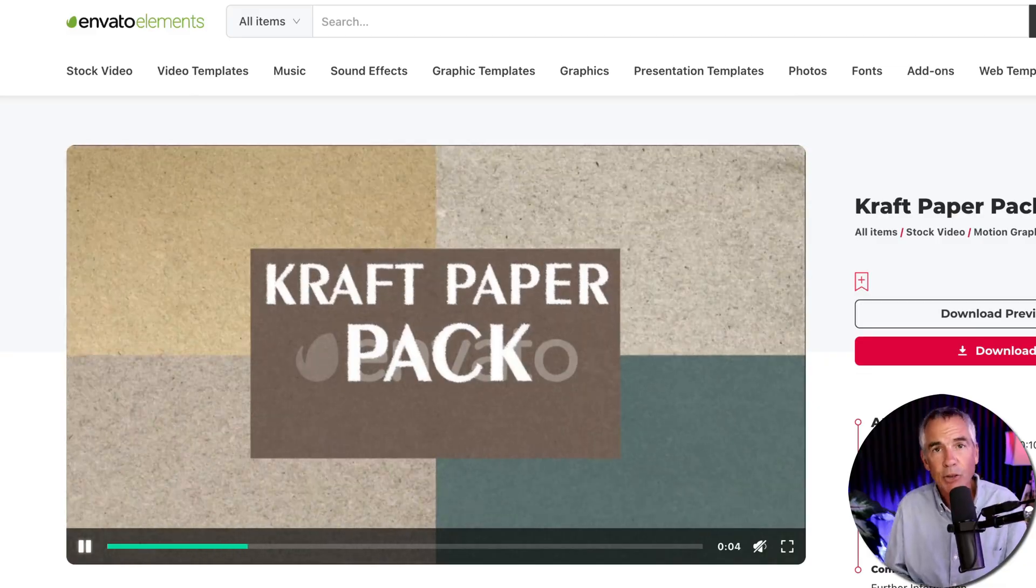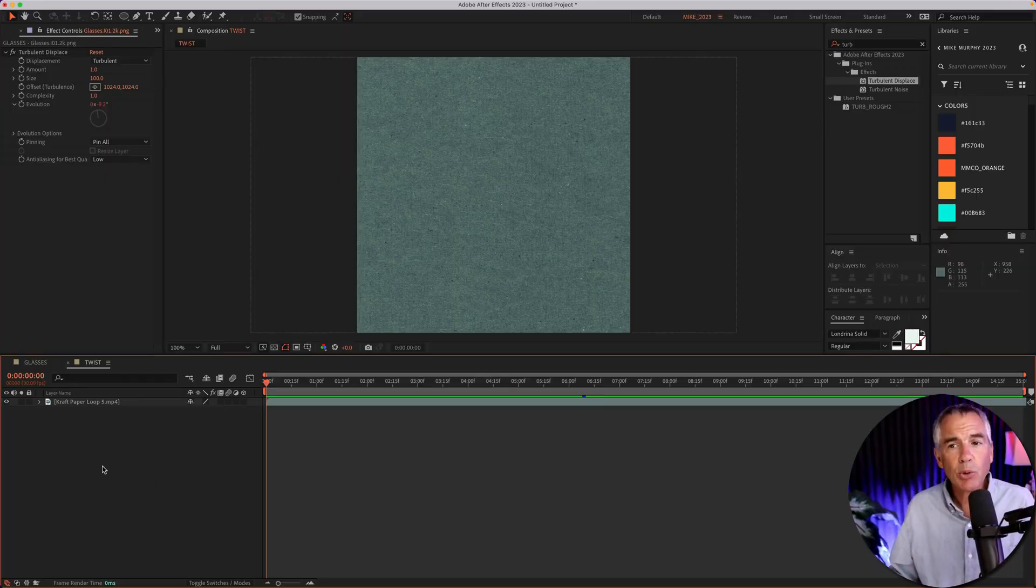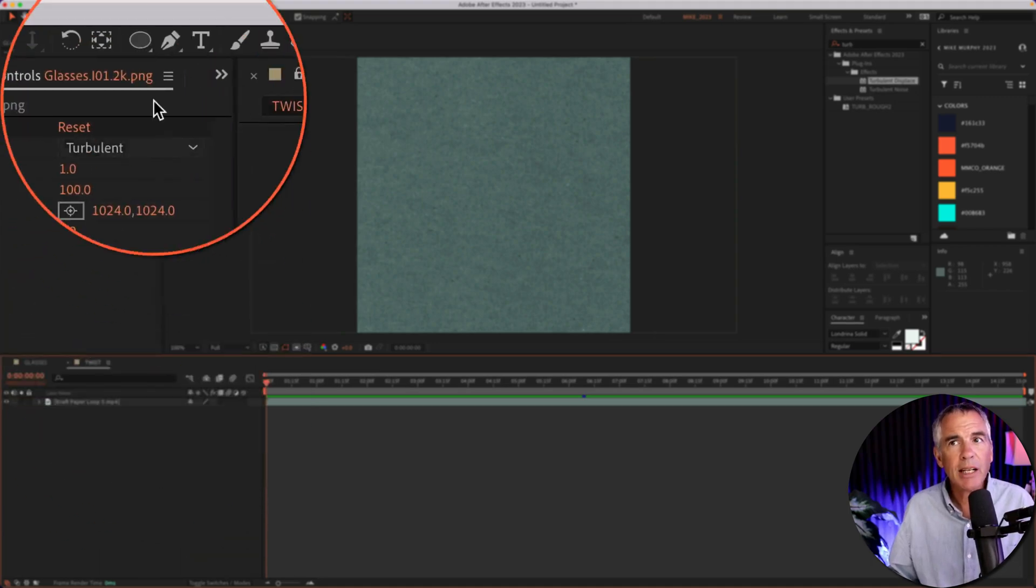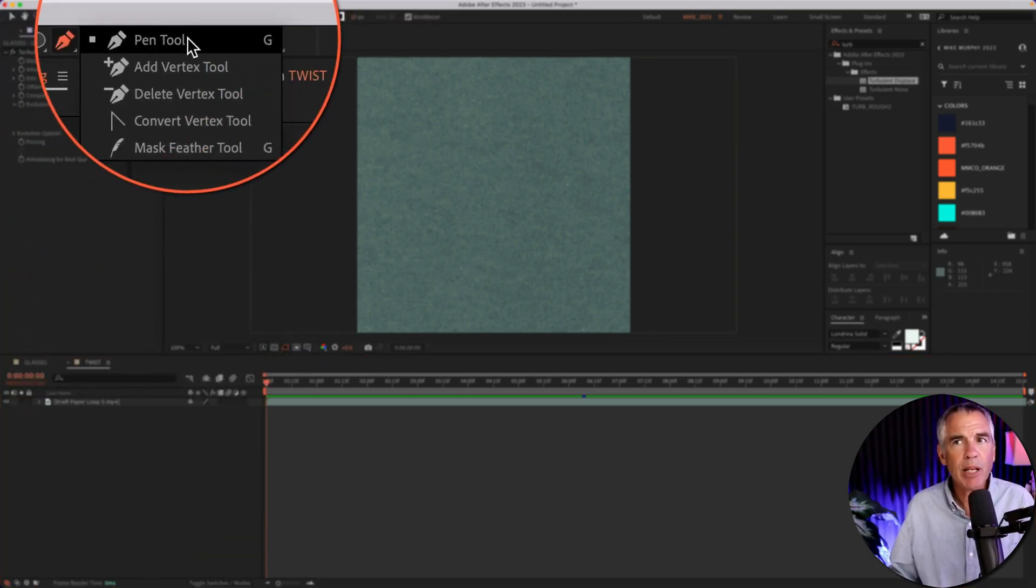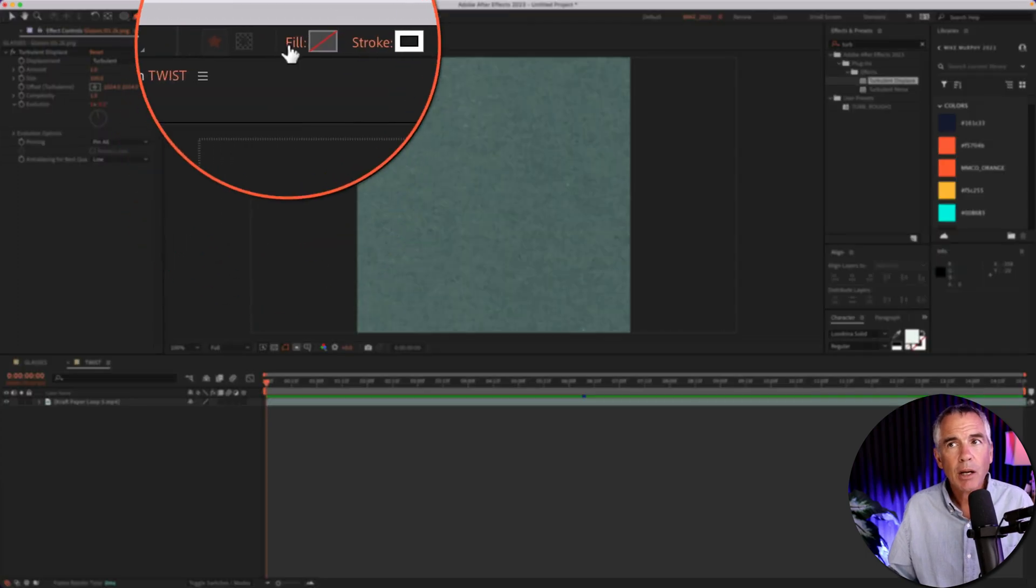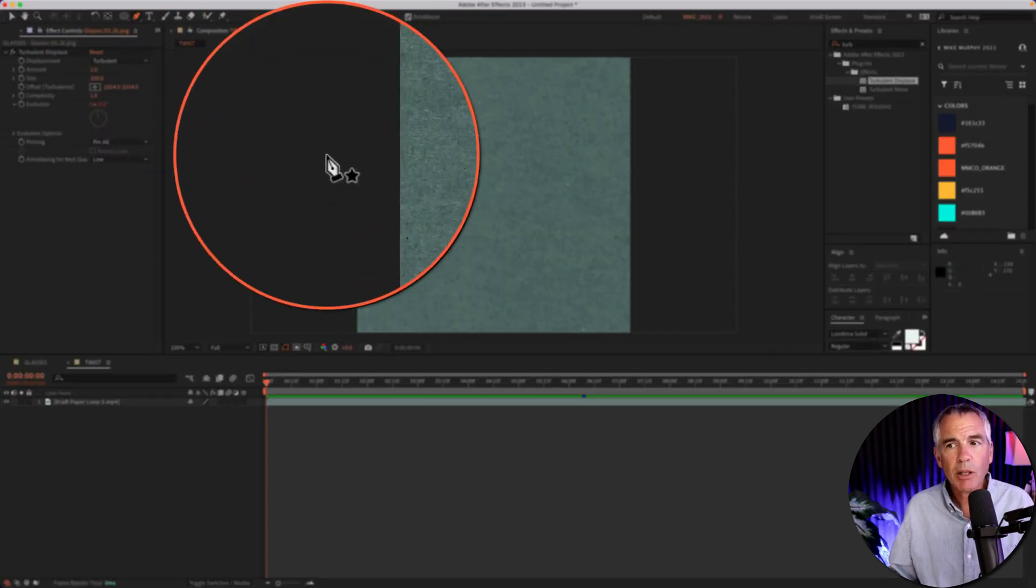So first thing I'll do is create a line using the pen tool. With no layers selected, I'm going to come up to the very top, click on the pen tool, or use the keyboard shortcut G. No fill, and I use a 10 pixel stroke.